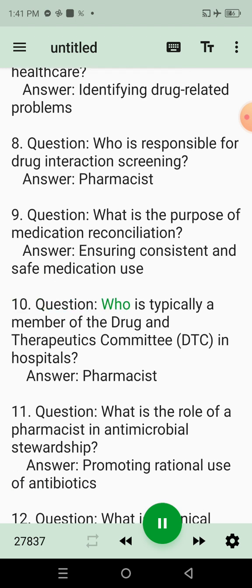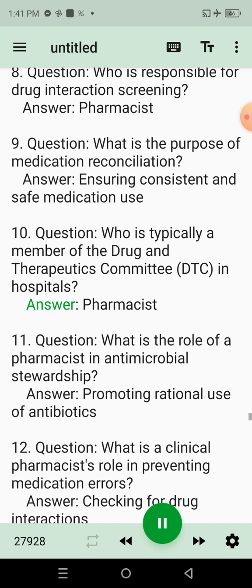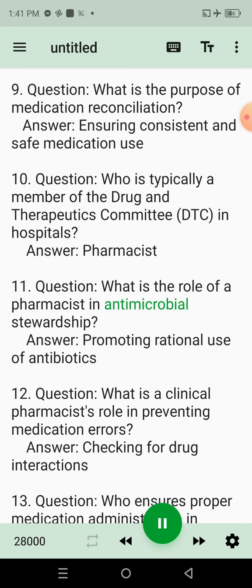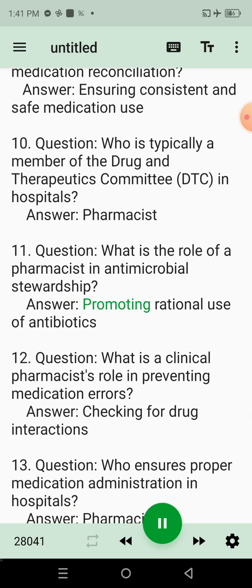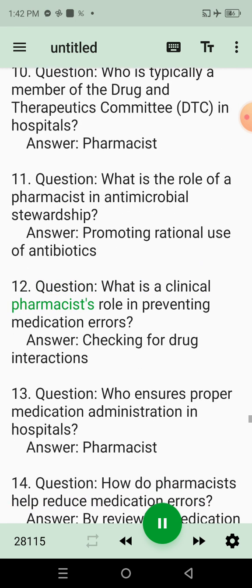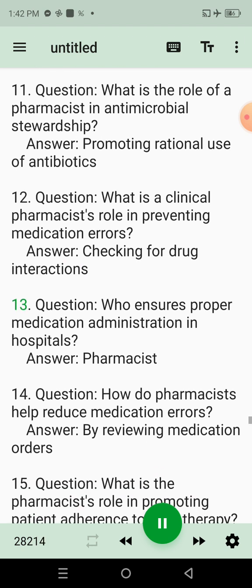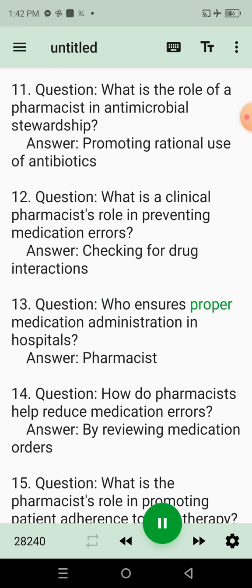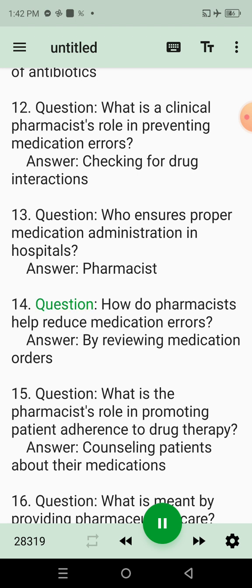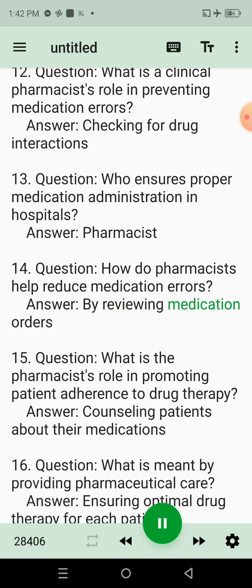Question 10: Who is typically a member of the Drug and Therapeutics Committee (DTC) in hospitals? Answer: Pharmacist. Question 11: What is the role of a Pharmacist in Antimicrobial Stewardship? Answer: Promoting Rational Use of Antibiotics. Question 12: What is a Clinical Pharmacist's role in preventing medication errors? Answer: Checking for Drug Interactions. Question 13: Who ensures proper medication administration in hospitals? Answer: Pharmacist. Question 14: How do Pharmacists help reduce medication errors? Answer: By Reviewing Medication Orders.